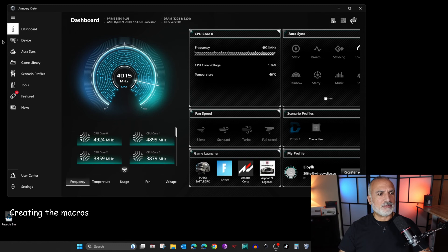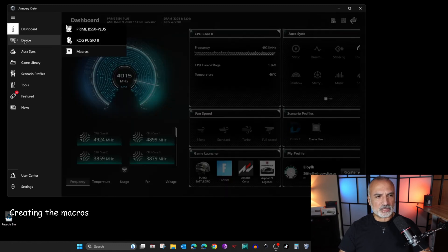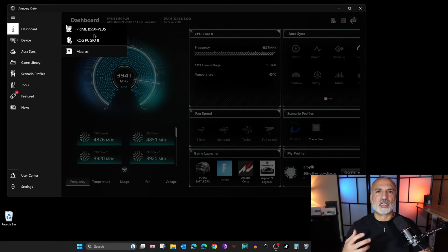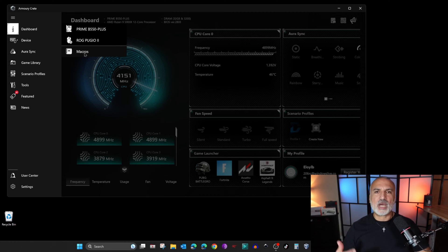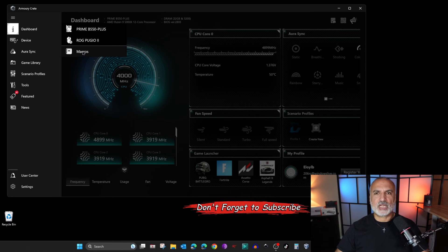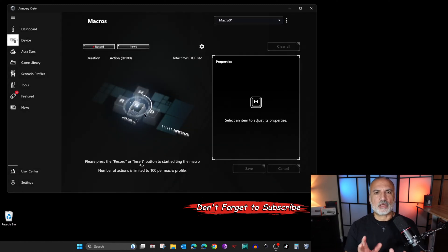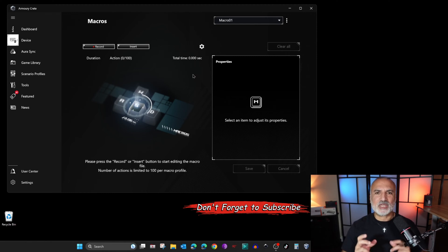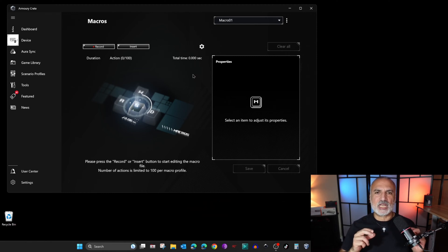Here in Armory Crate, on the left you have Devices. Click on Devices and you'll see your ASUS devices listed, along with a Macros option. Click on Macros to create the macro. I'm going to start by creating a macro that switches the mouse from my right hand to my left hand. This is the macro screen in front of you.